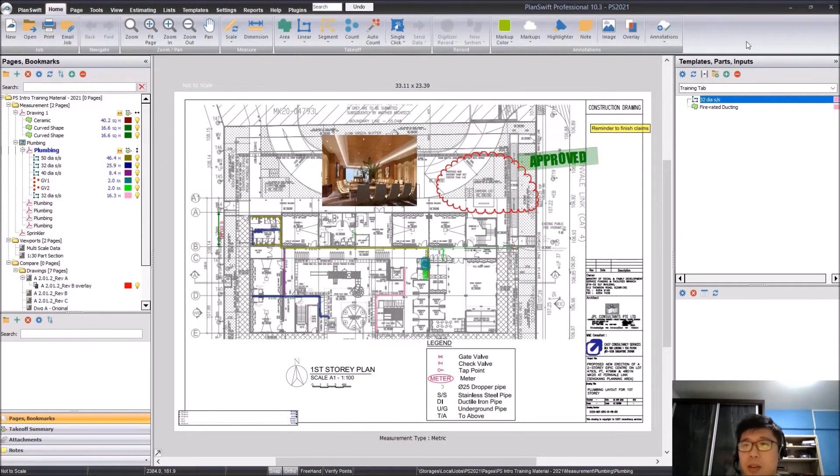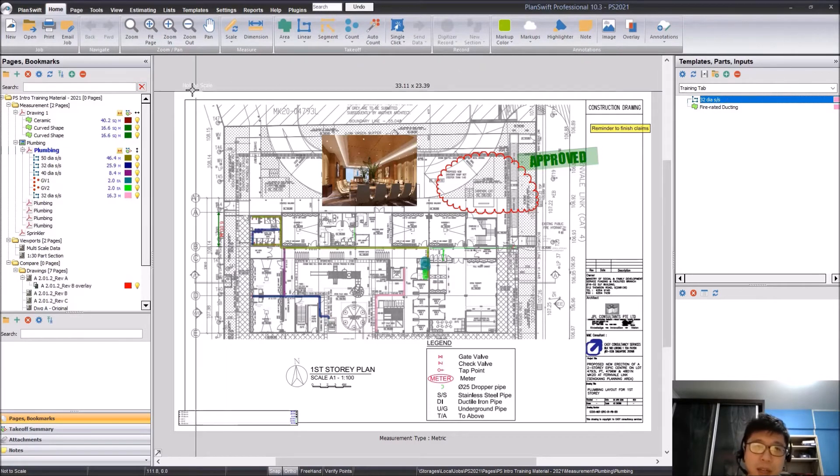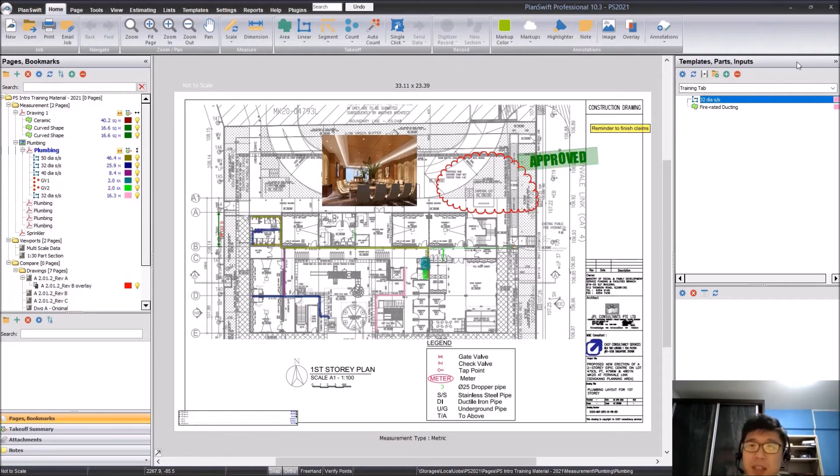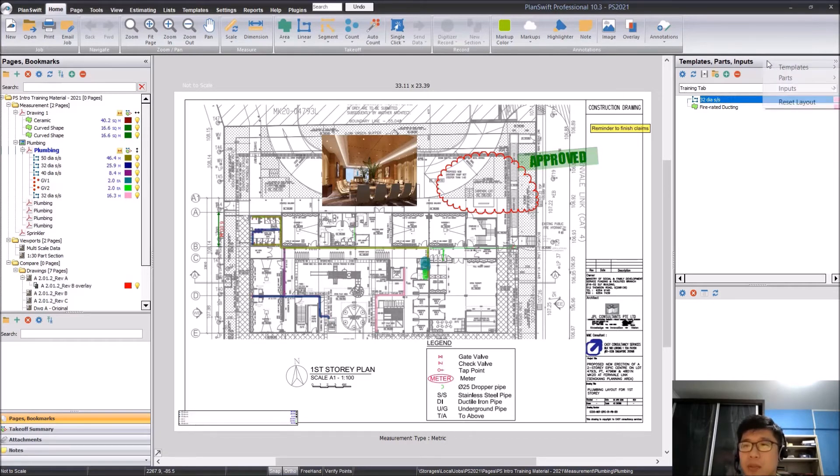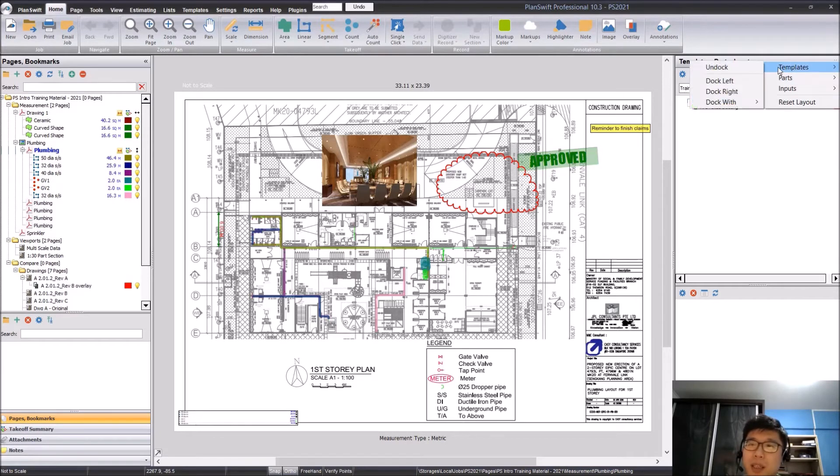The second one is on your side tabs, your left and right side tabs. They work similarly. What you can do is just right click similarly. You will see templates, parts, inputs,